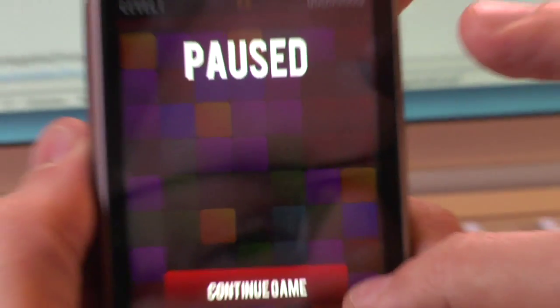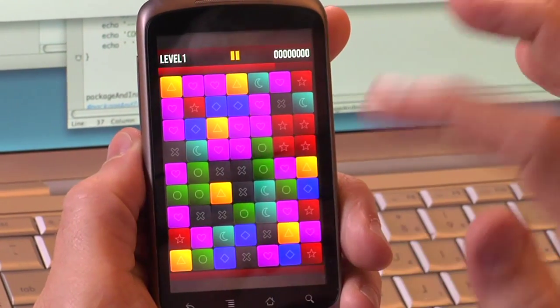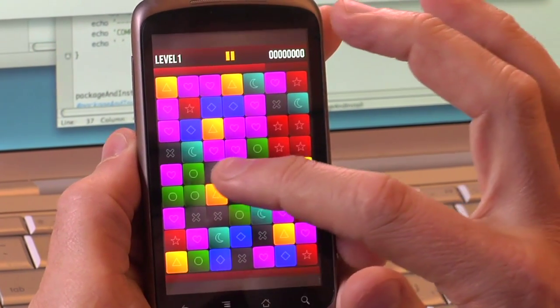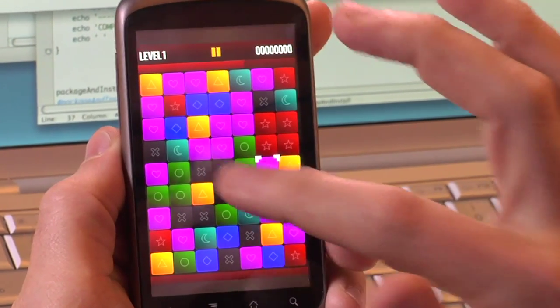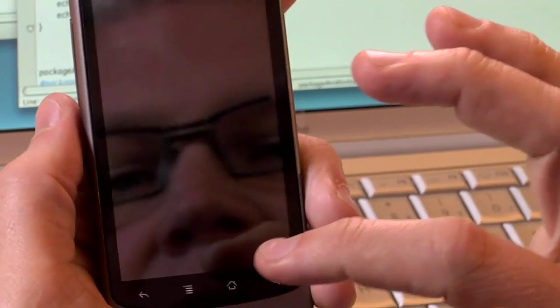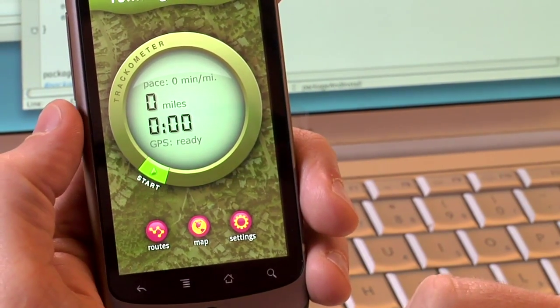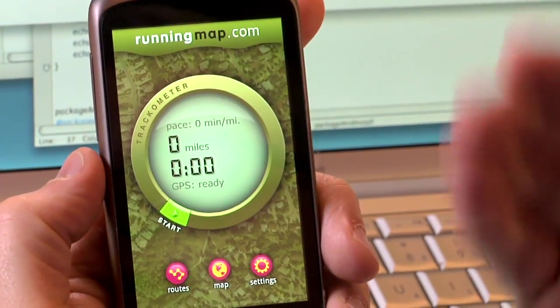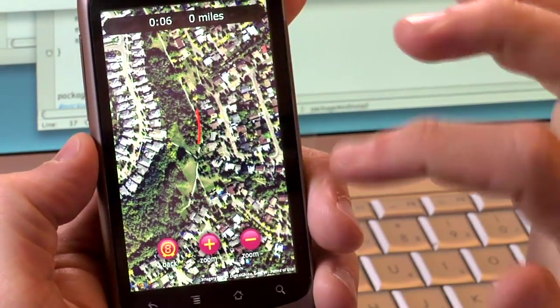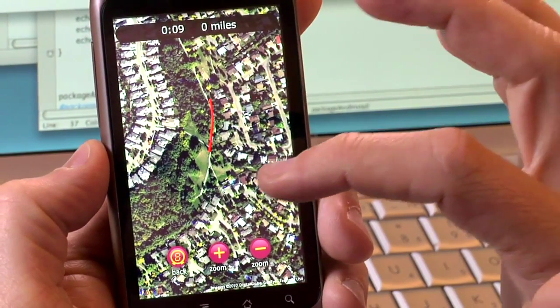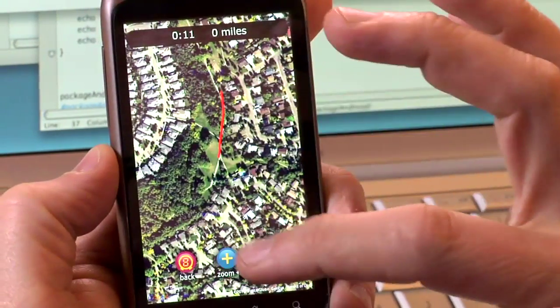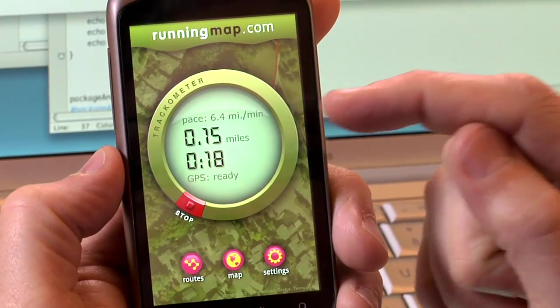Let's take a look at what some of the other developers on our pre-release have been doing with this SDK. Here's a game called Crossfire, written by Josh Tindula. If I select a piece and move it, it's actually a nice block game. Now let's hop over — this is a running app that uses GPS data and sensors on the phone. You'll see it actually tracks your data as you go using Google Maps, and it calculates how many miles you've actually run.